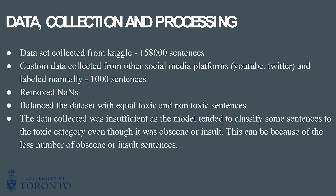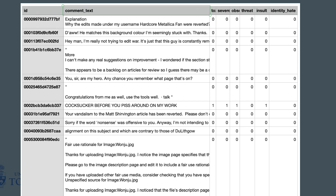Regarding the pre-processing of the data, we have removed the NANs and we have balanced the data based on toxic and non-toxic sentences. As our dataset is multi-label, as we see in this image, we have labeled the datasets based on toxic, severe toxic, obscene, threat, insult, and identity hate. We have balanced the data based on toxicity and non-toxicity instead of these multi-labels, because that would reduce the amount of dataset.